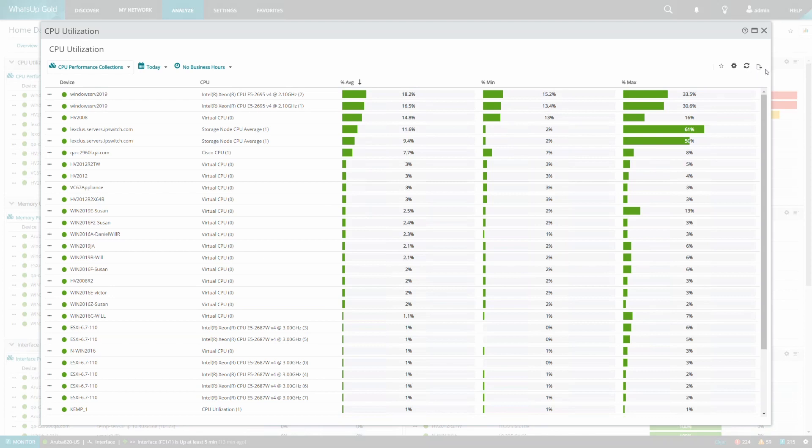Next, we will select the Export Data option from the top right of the report. From here, we can see the available formats for which we can export the report to.